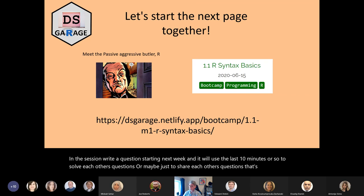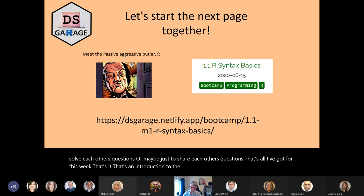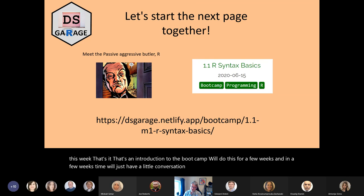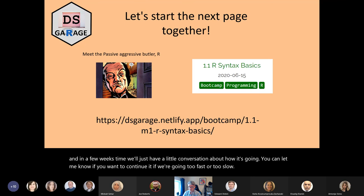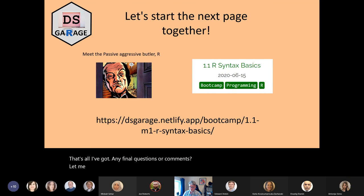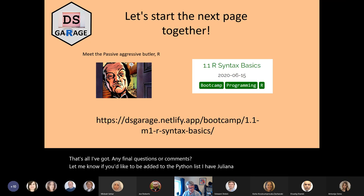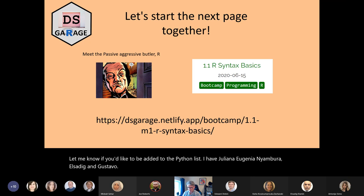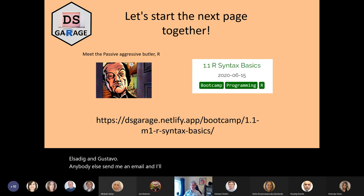That's all I've got for this week. That's an introduction to the bootcamp. We'll do this for a few weeks and then have a little conversation about how it's going — you can let me know if you want to continue, if we're going too fast or too slow. Any final questions or comments? Let me know if you'd like to be added to the Python list. I have Juliana, Eugenia, Nyambura, Elsadig, and Gustavo. Anybody else, send me an email. Have a good evening — hope that was useful.